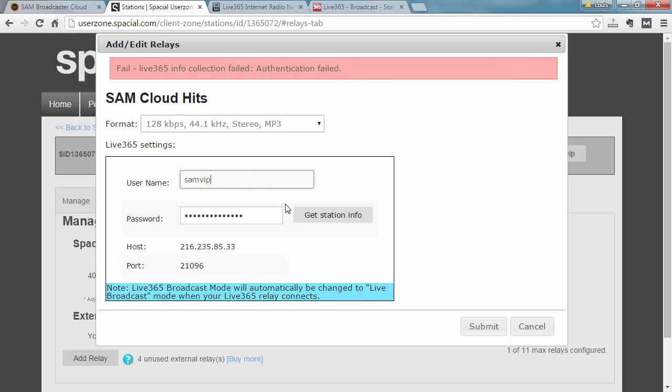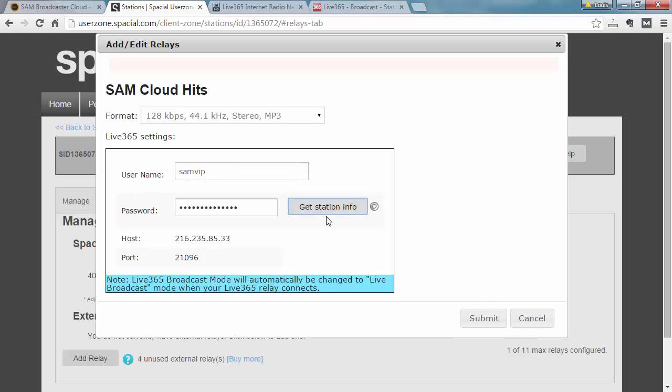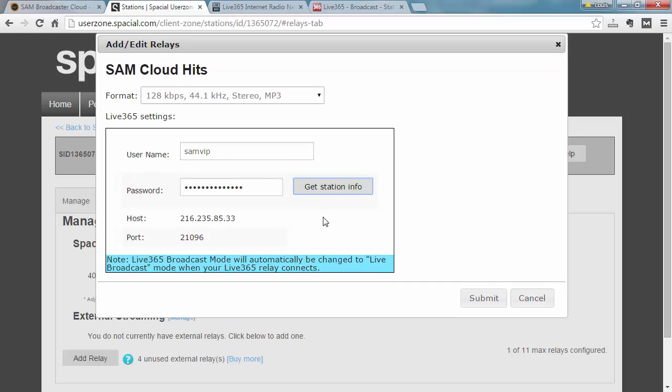So it's a quick way for you to verify that your settings are correct and it returns a host and port number on which the SAM Cloud system will connect. And the other important thing obviously to remember is that the format matches. Now our system will actually automatically detect the correct format and apply that to the stream.